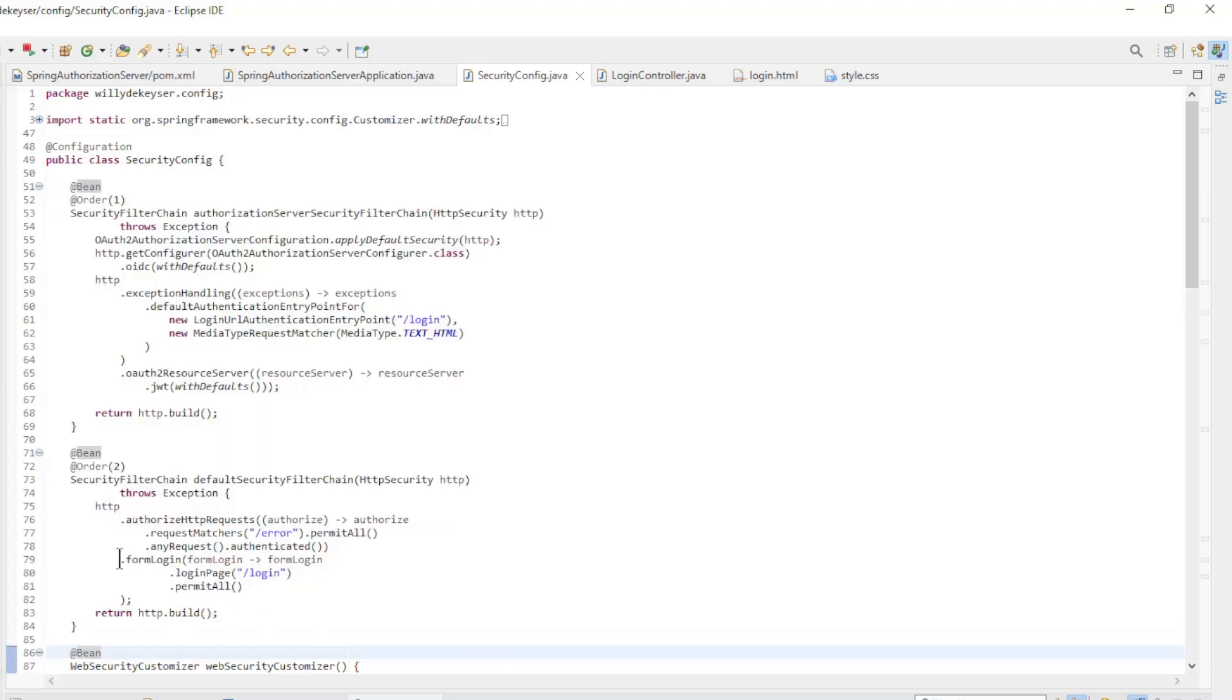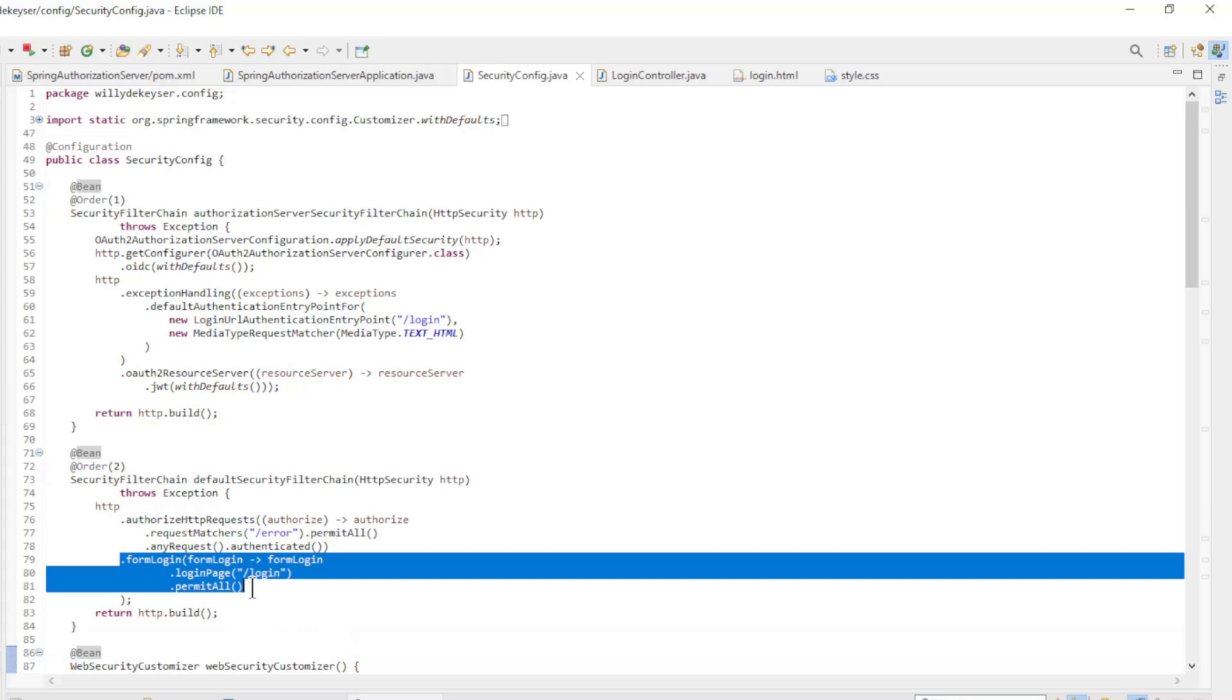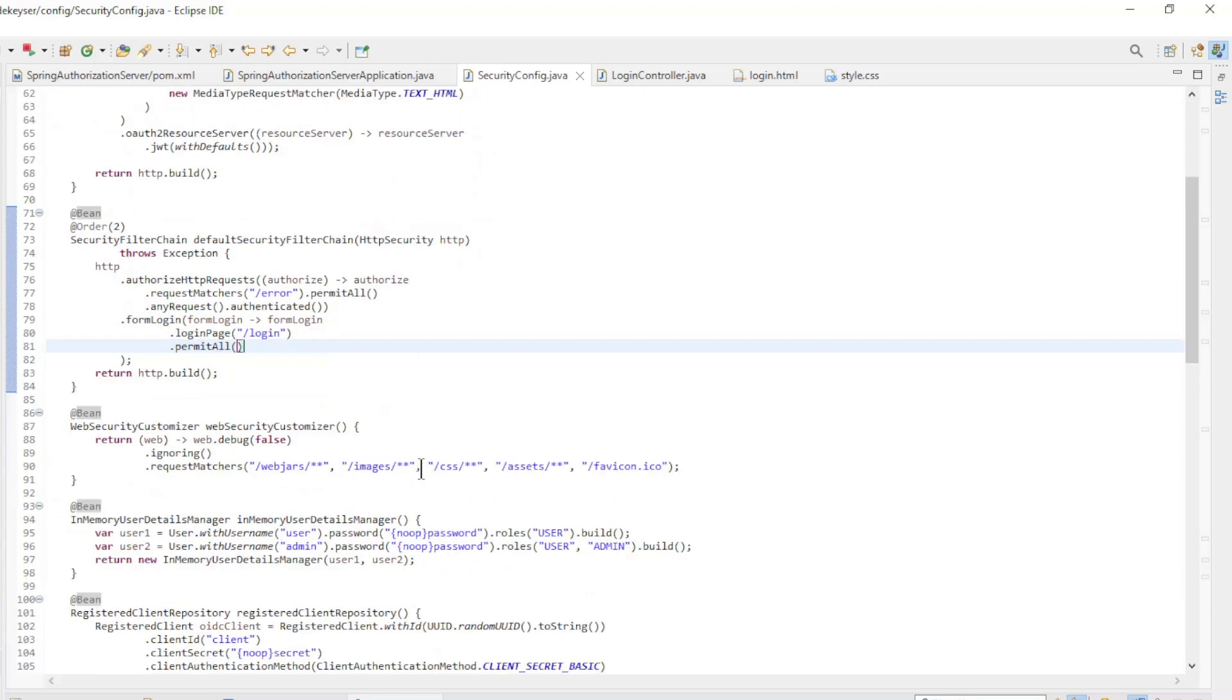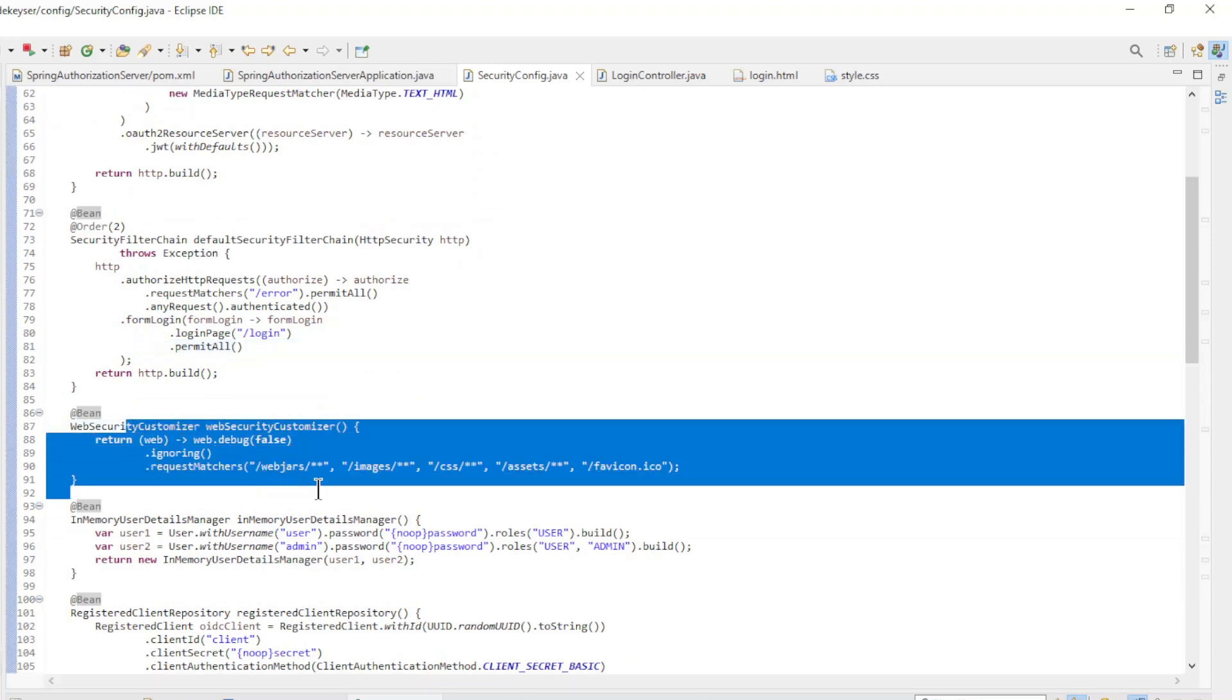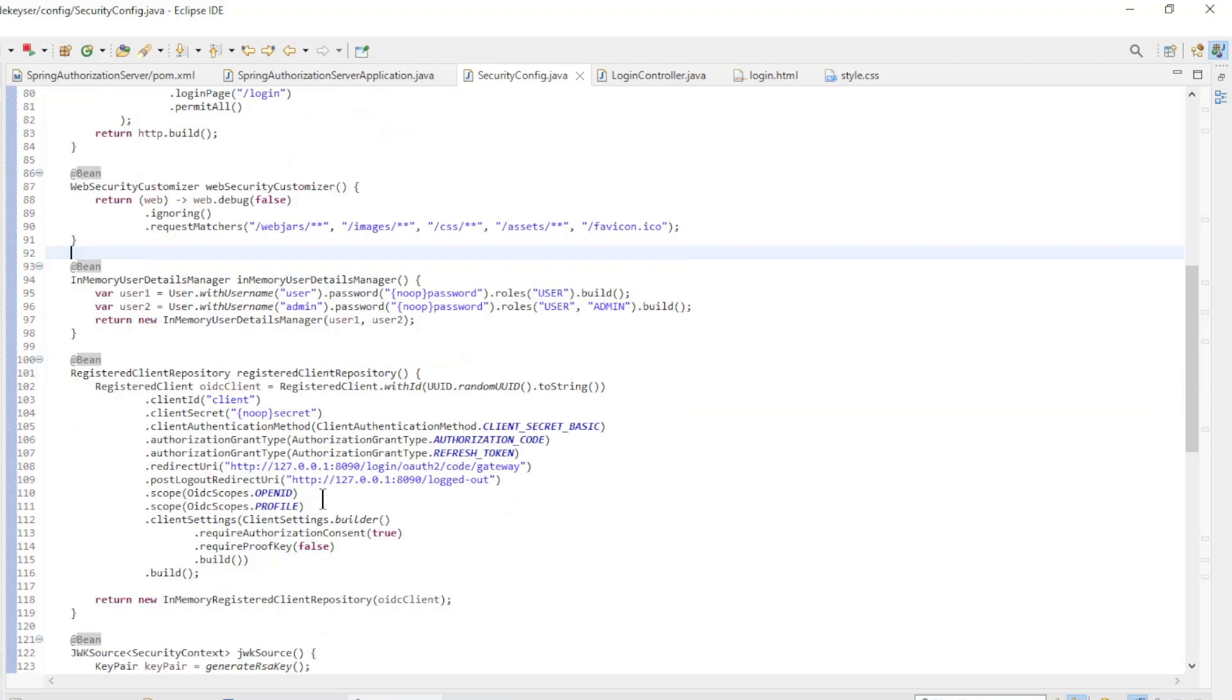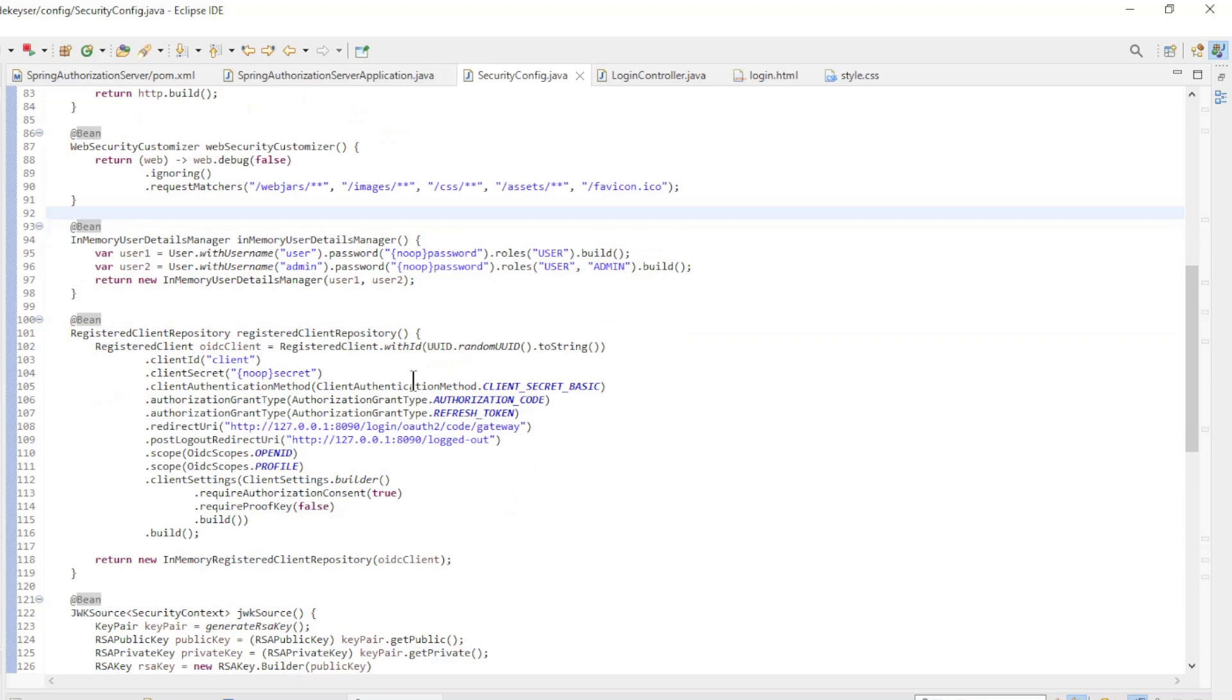The only custom configuration is form login. We use a custom login screen here. The web security customizer bean we need to make all the files we use for the login screen accessible.